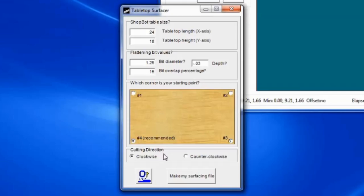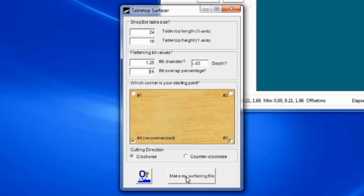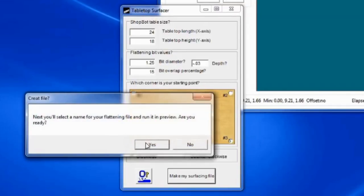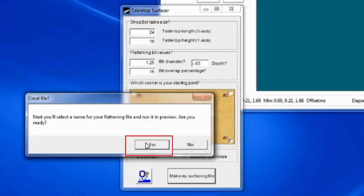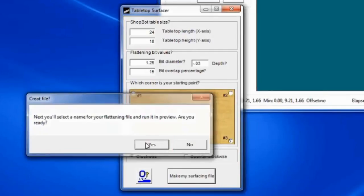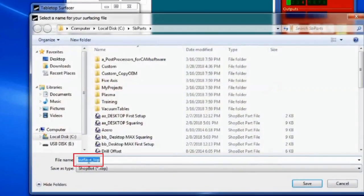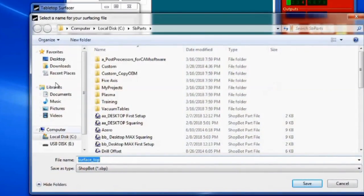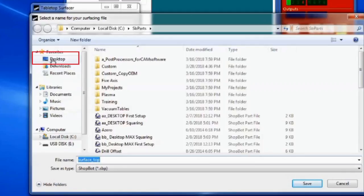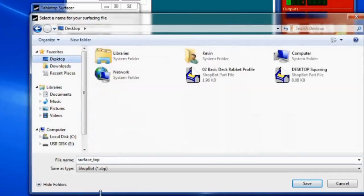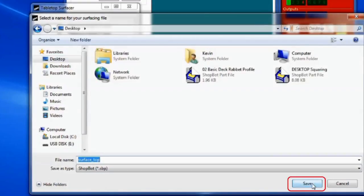Now click the Make My Surfacing File button to preview and save out this file. The prompt Create File appears, and we'll need to select a name and location for the surfacing file. Click Yes, then type Surface Top as the name, and select the Desktop as the save location. Then click Save.